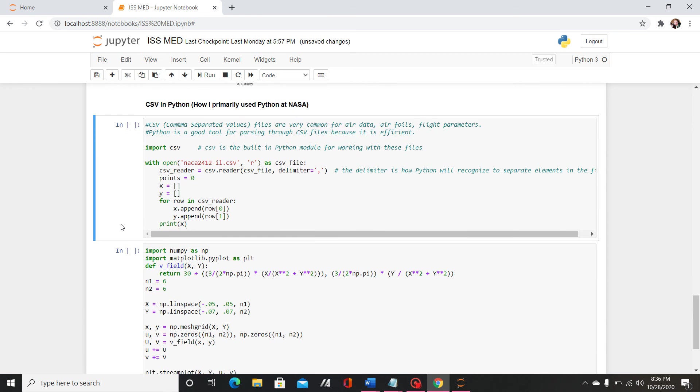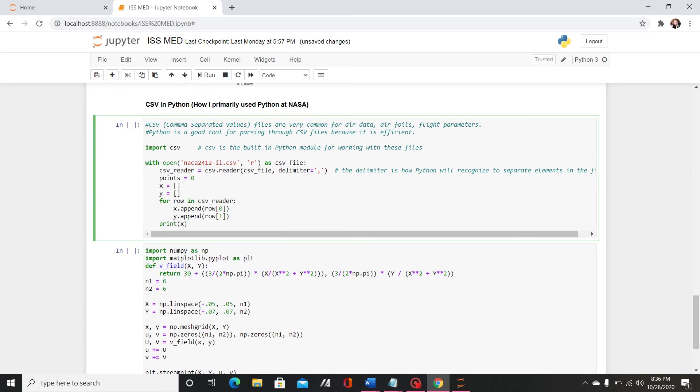And then here importing a csv file is something that I found to be super important and I did it a lot when I interned at NASA. So basically you can use this import csv built-in python module for working with these types of files. And then a key thing to remember is that whatever the name of your csv file, that file has to be in the same folder as the python file you're working with.